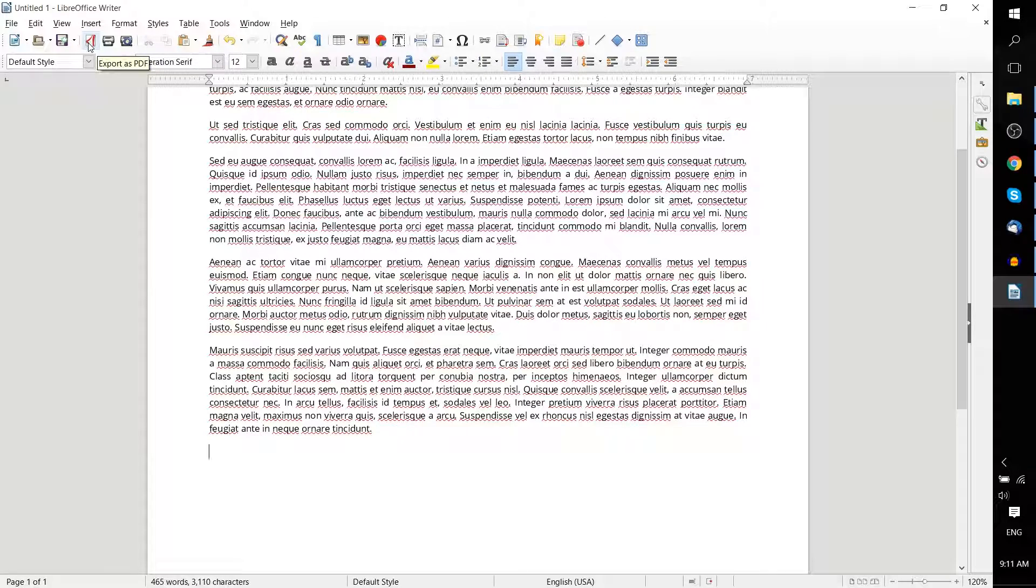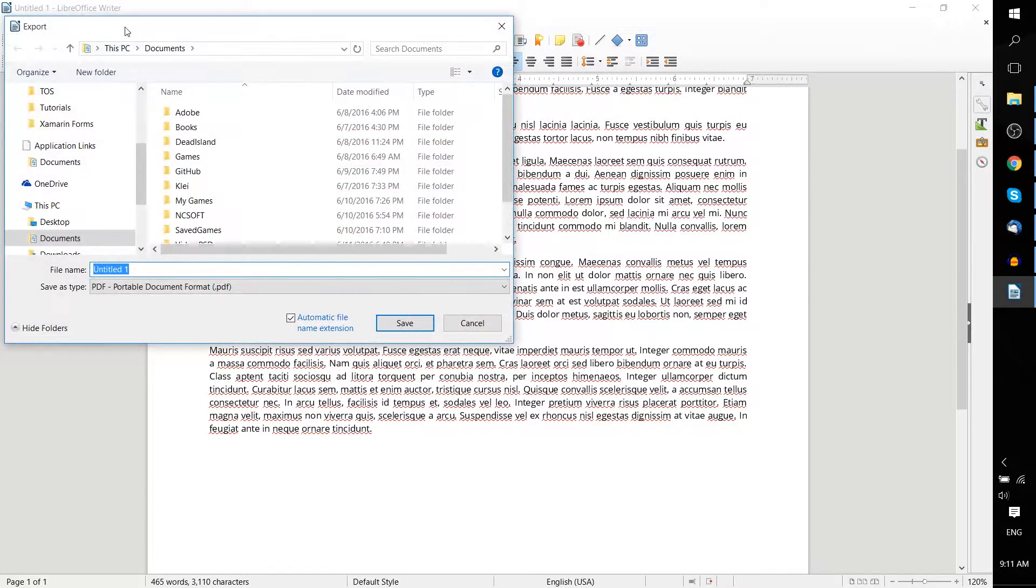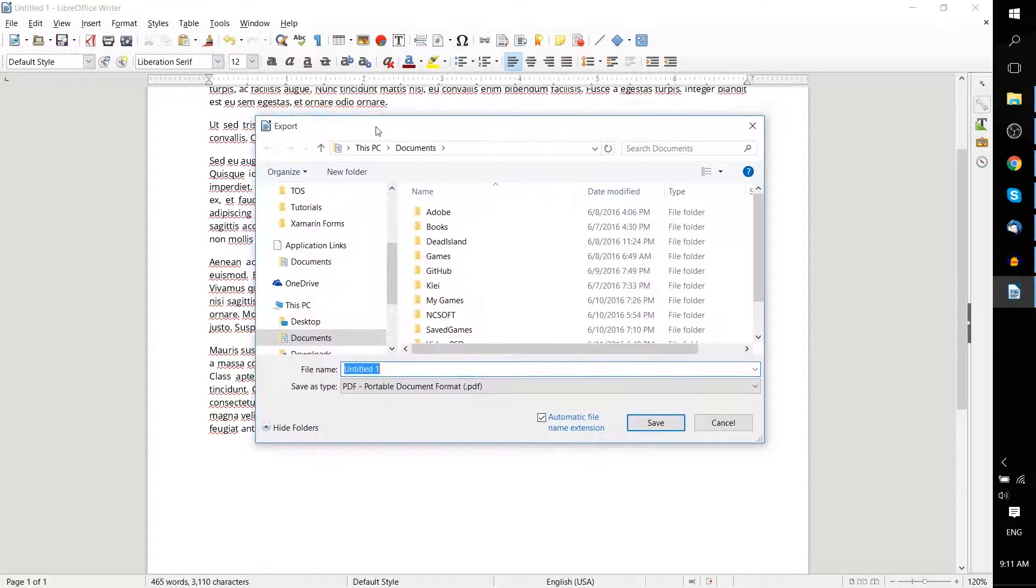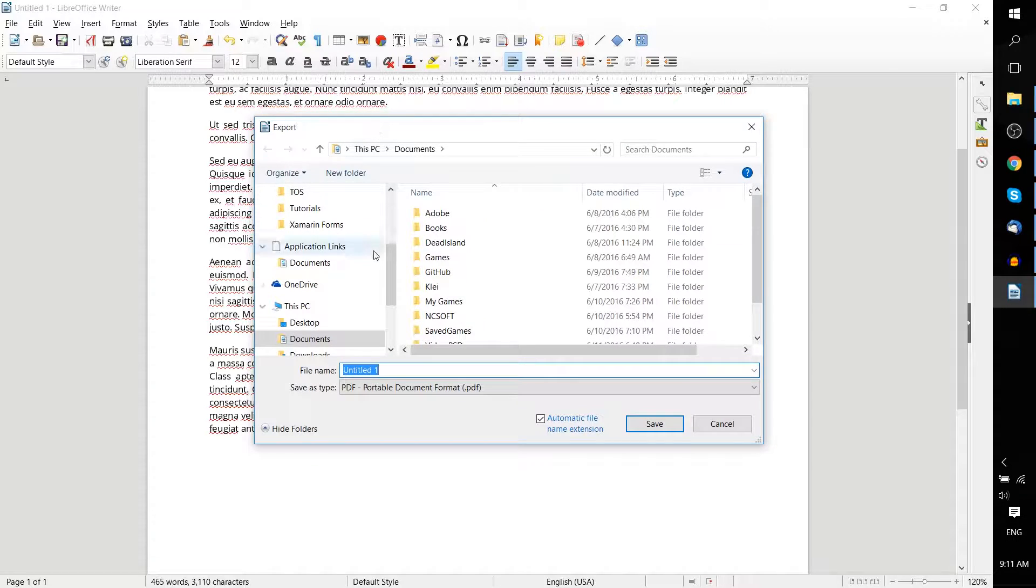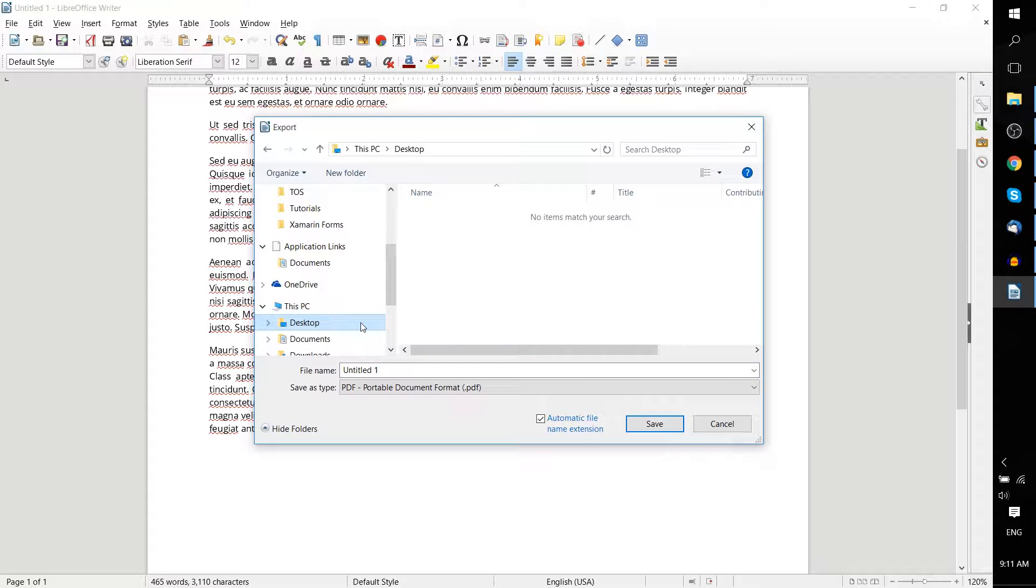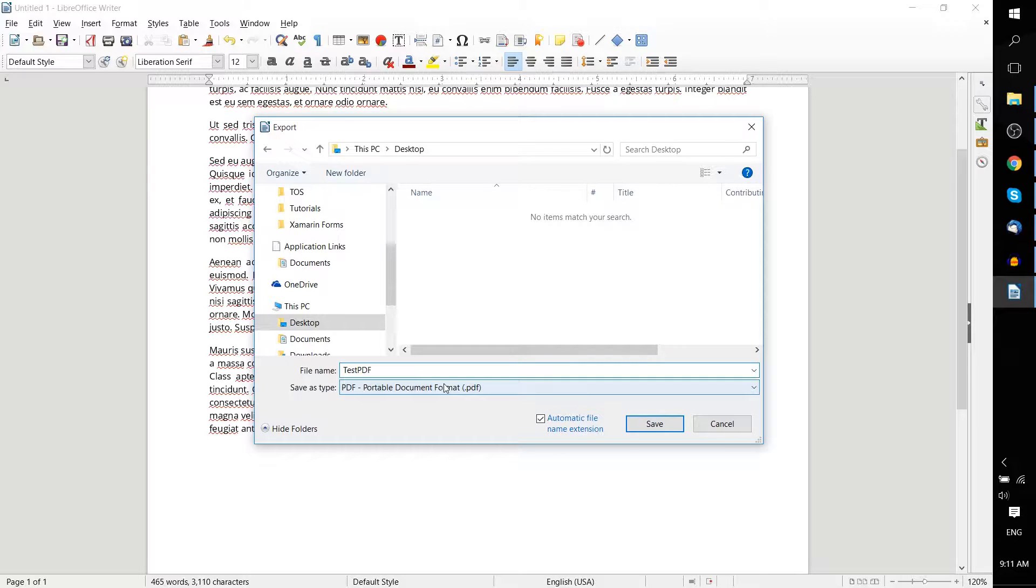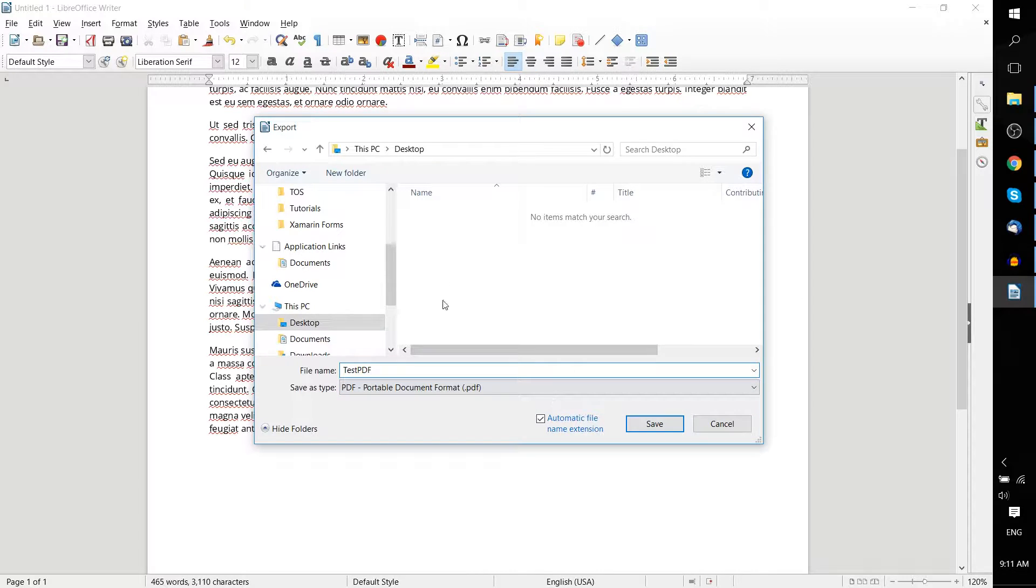So I'll use the one that's on the toolbar here, export as PDF. It's going to give you an export dialog, much like a save dialog, and we can put this on the desktop. Let's say test PDF. And as you can see, the save type is going to be .PDF. It automatically takes care of the conversion for you, which is very cool.